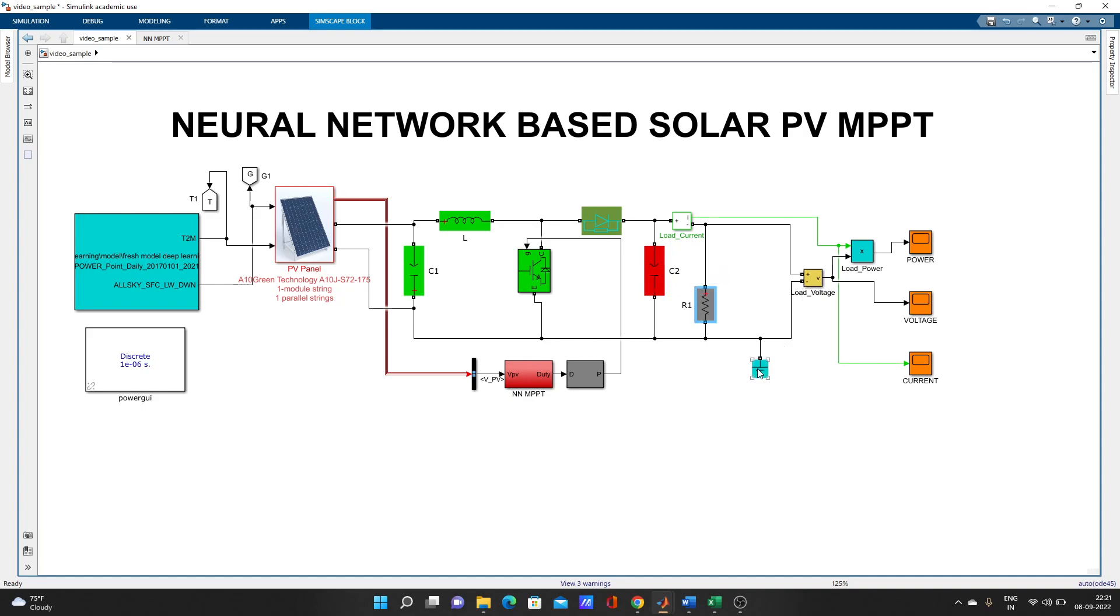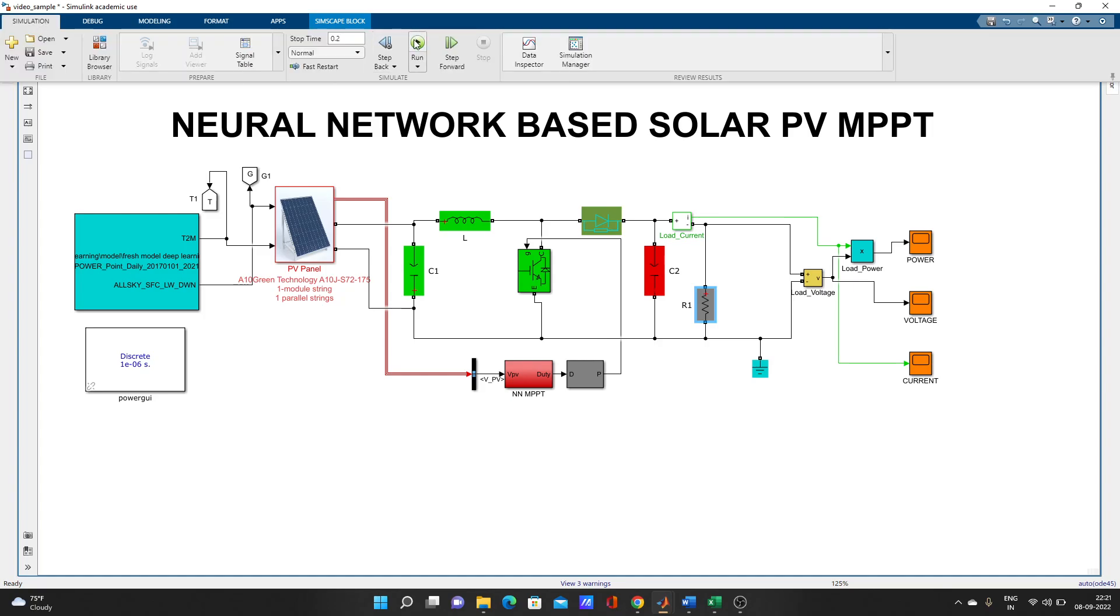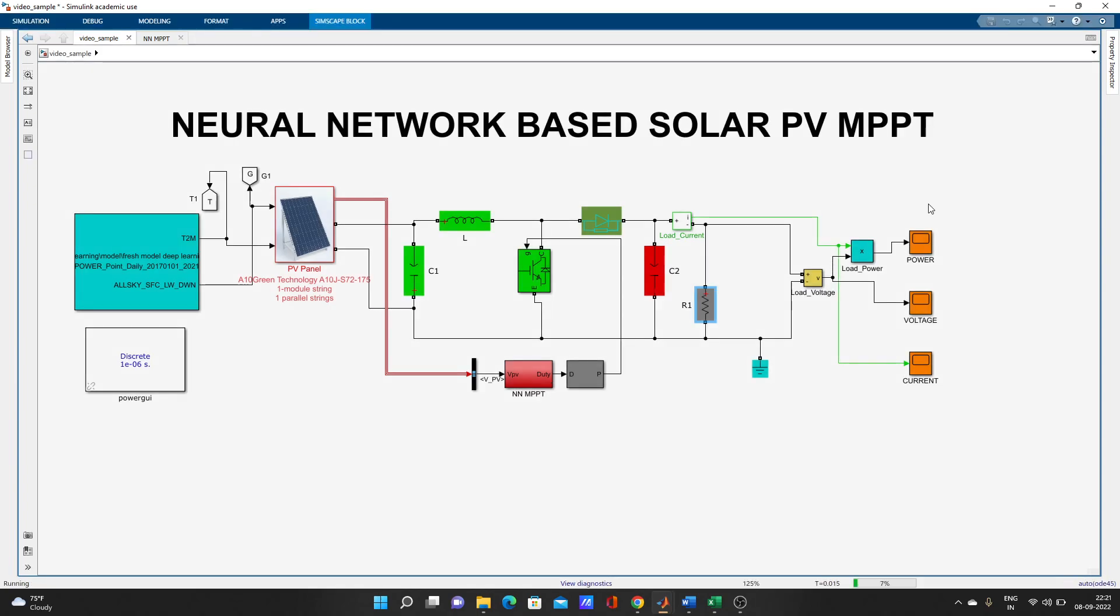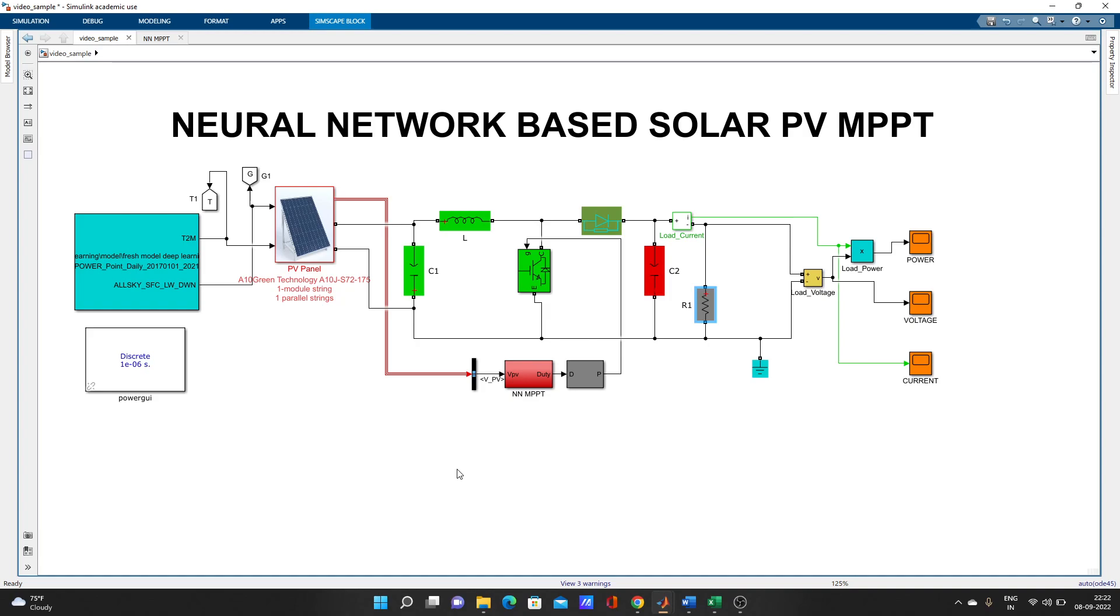Here is the power curve. Let's run the model. The model is running. What MPPT actually does in the solar model is it's used with the boost converter.